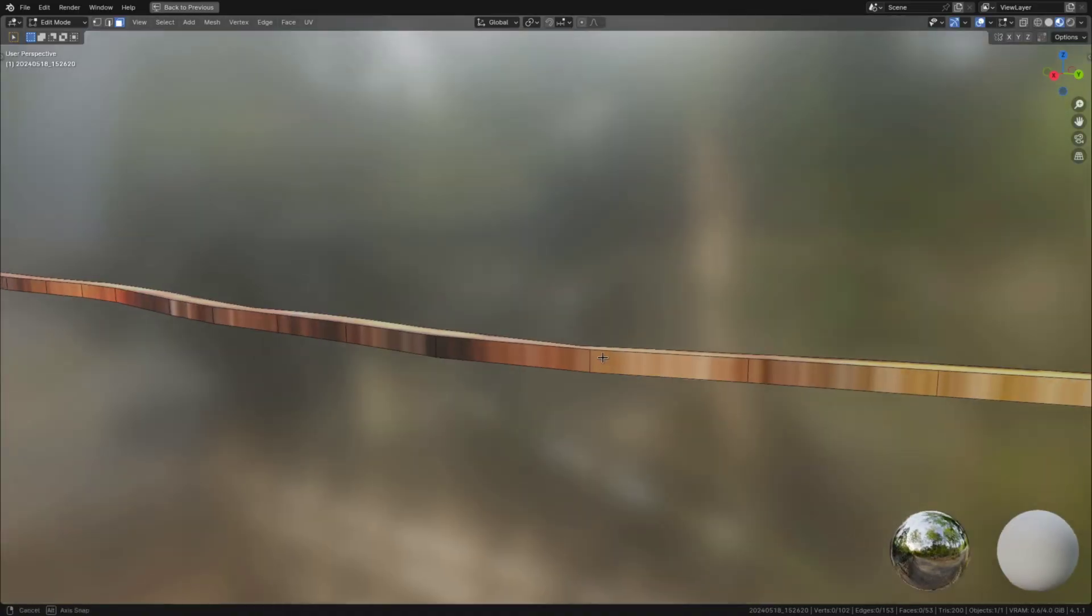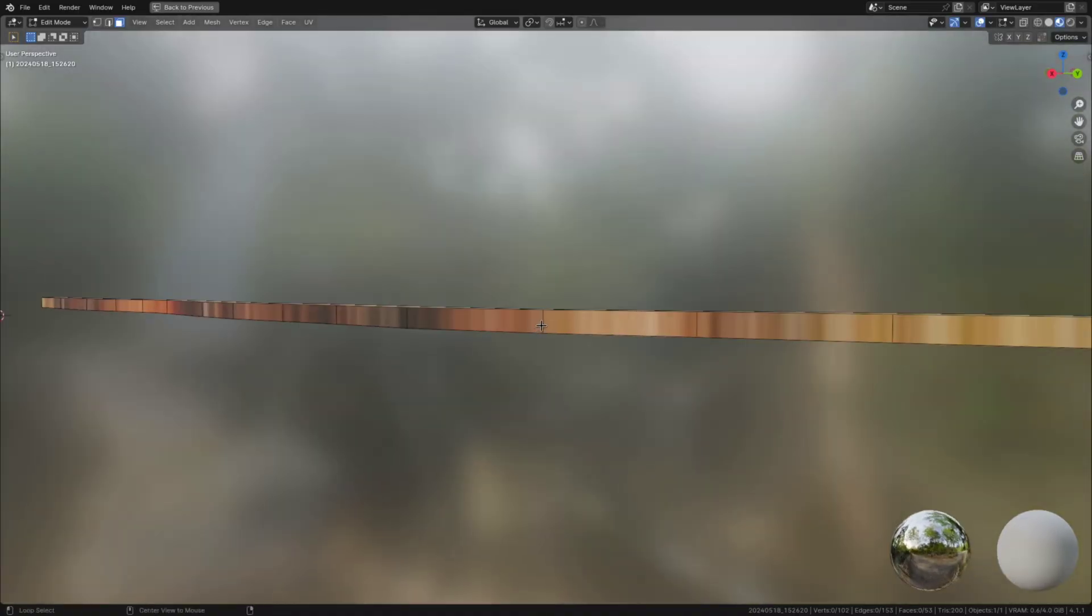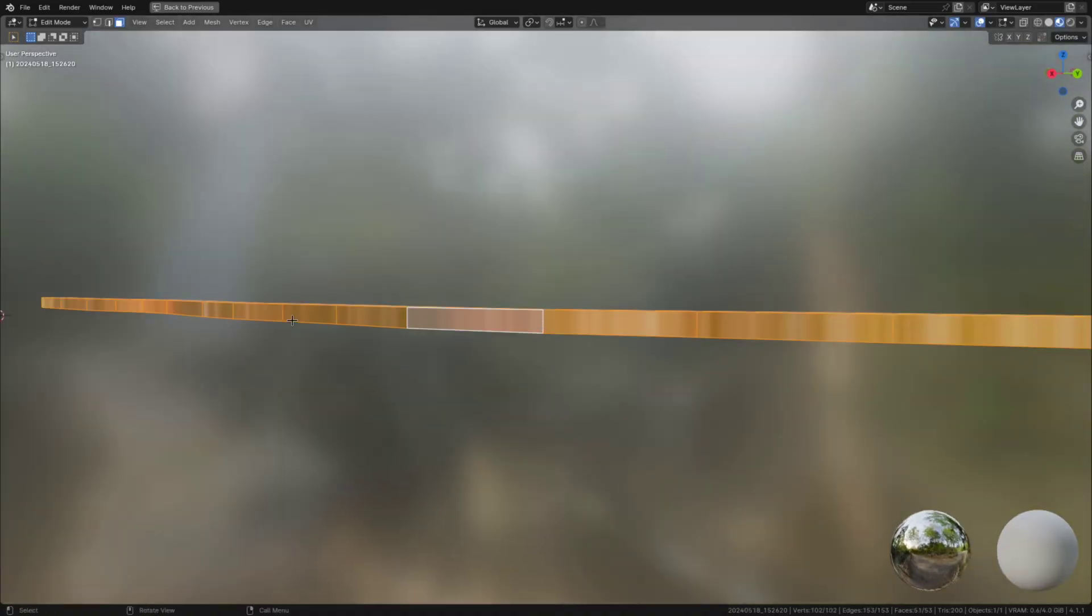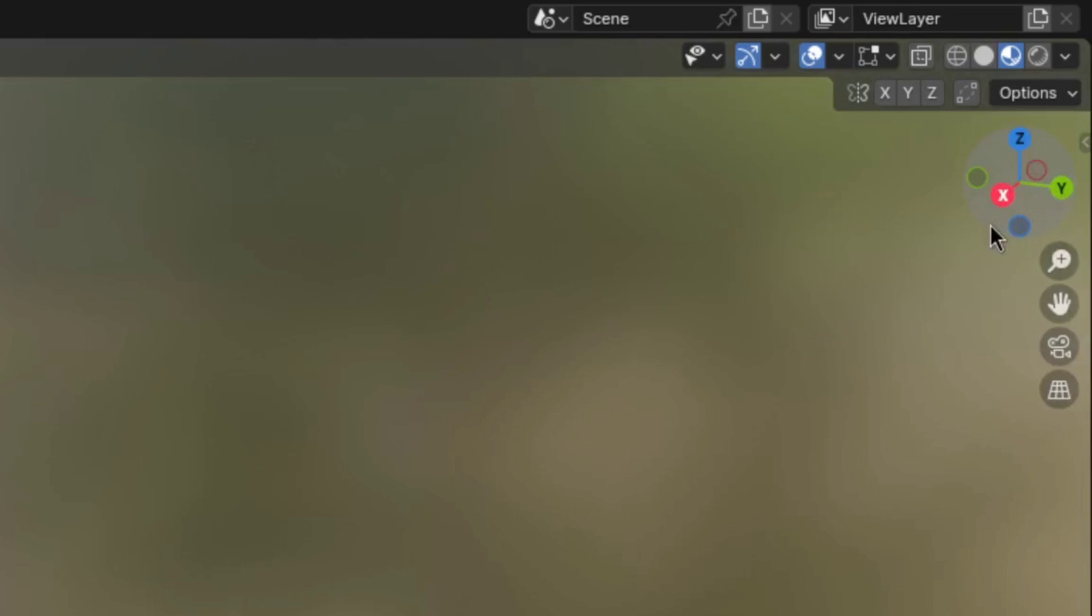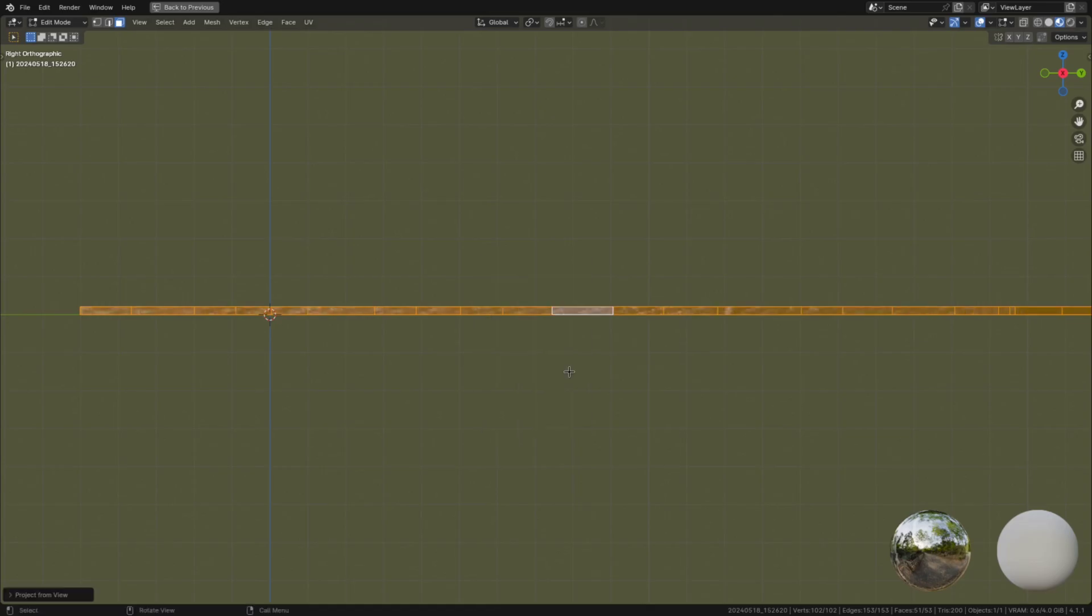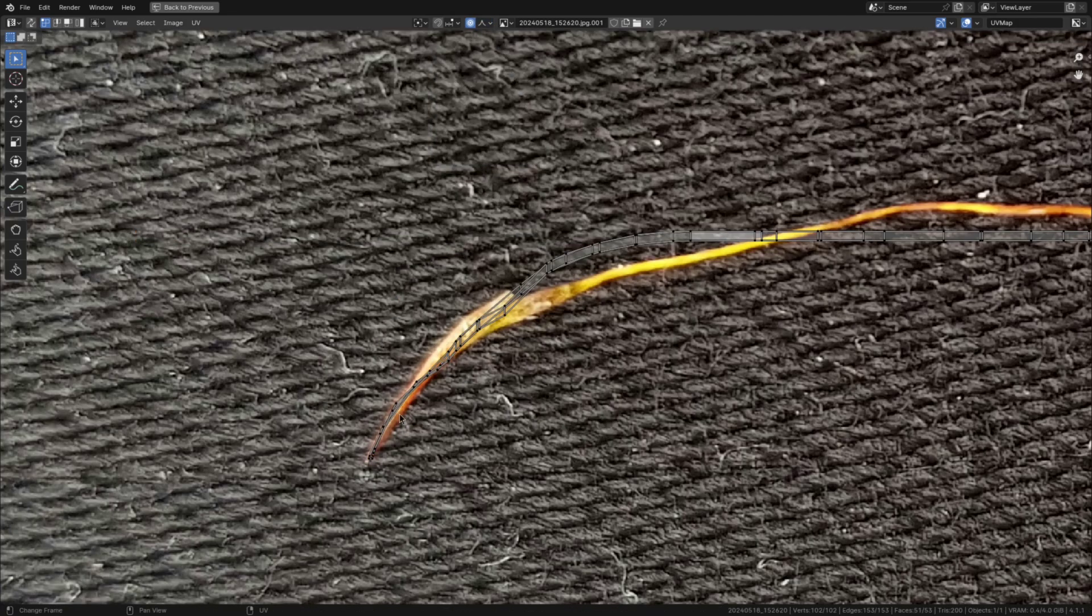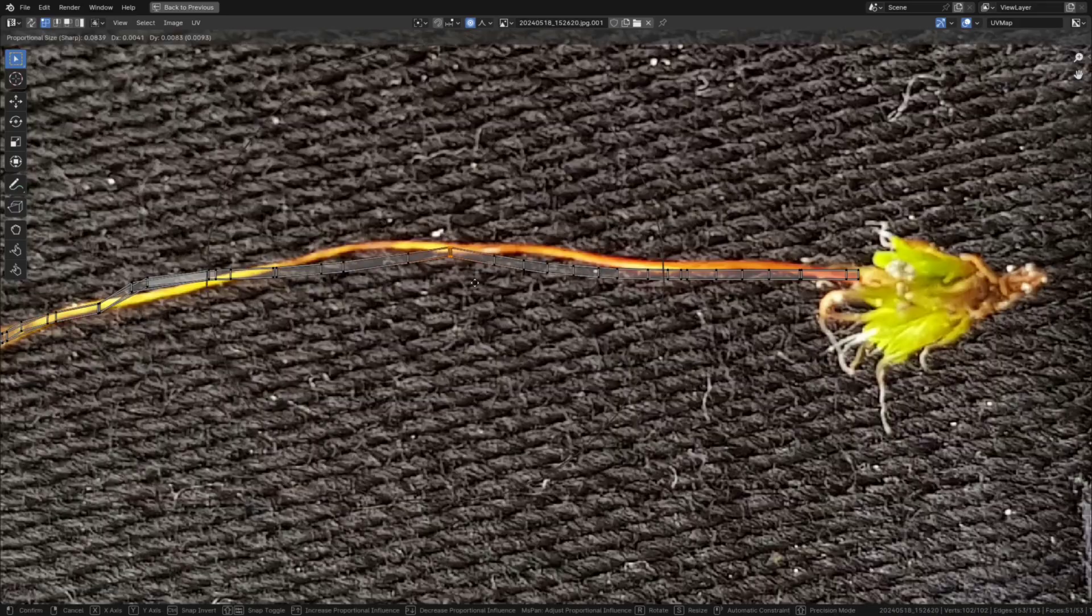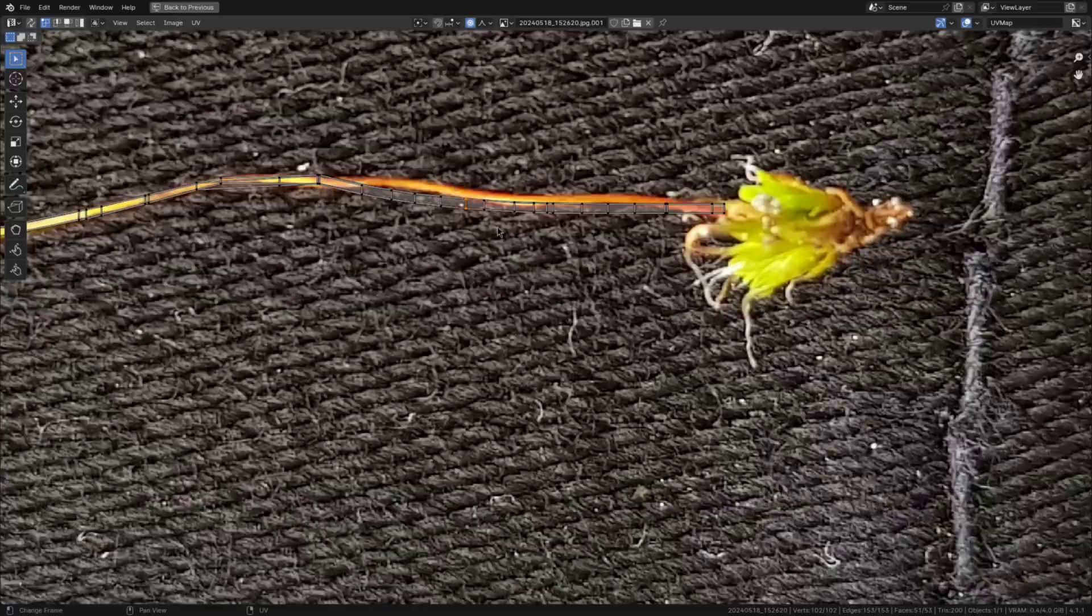Lastly select all the faces that have stretched UVs, view them straight on by pressing on the right axis here and press U project from view. And finally try to match it to the shape of the strand.